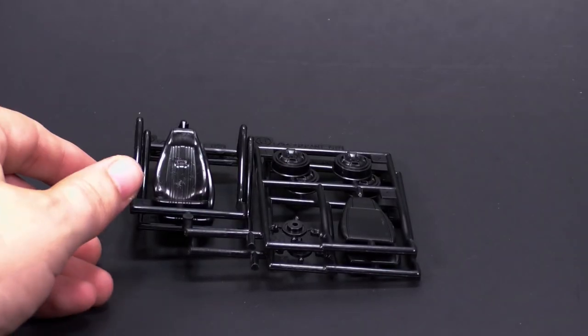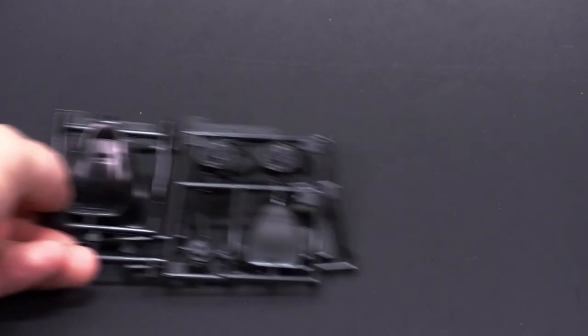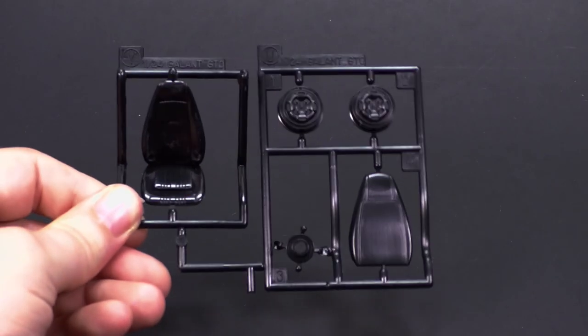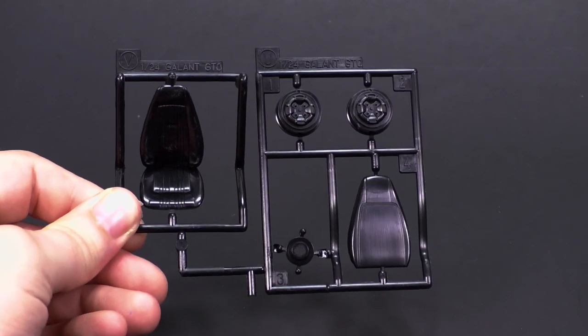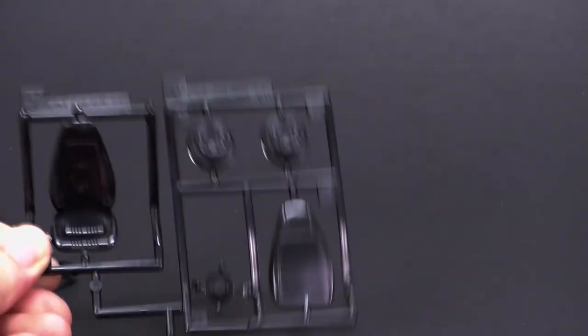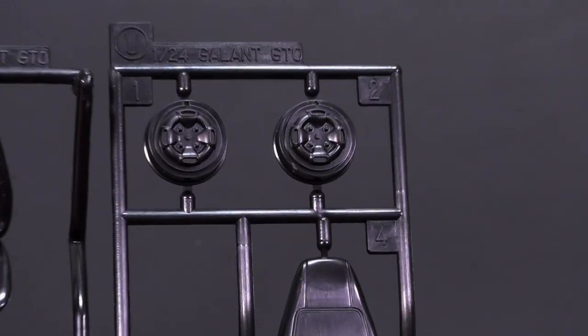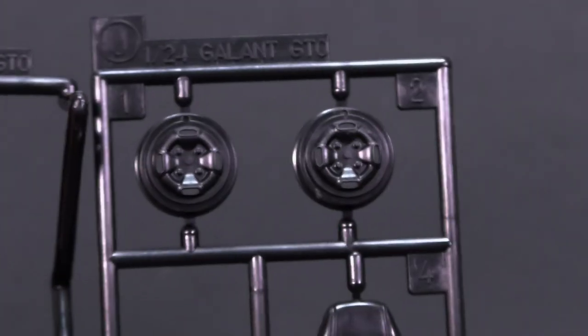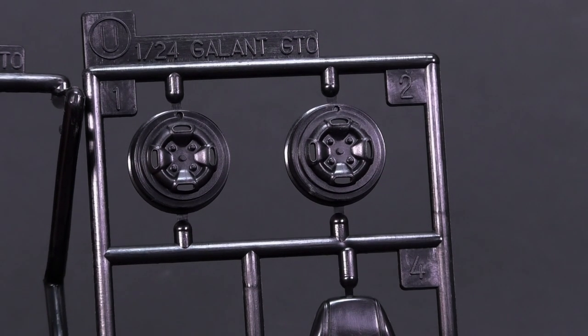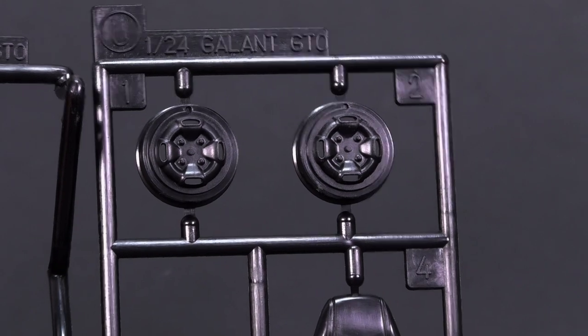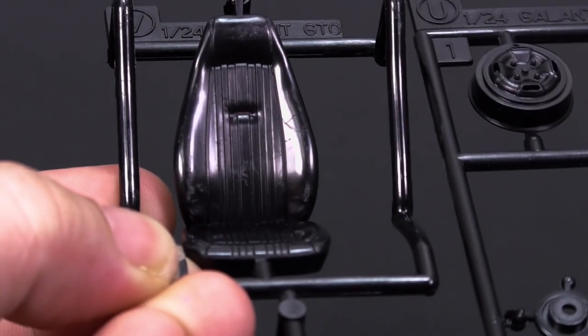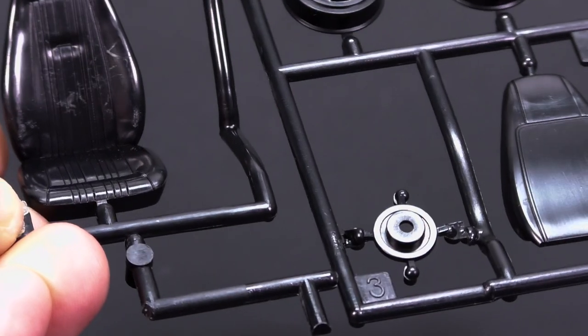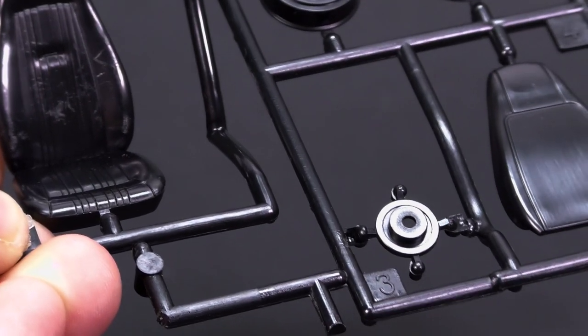We're moving right along. We have some front seats and the wheels parts tree, parts runner. Let's take a look at the wheels there. Nice set of steel wheels there. And the front seat. And I believe that is going to be a rear brake rotor there.